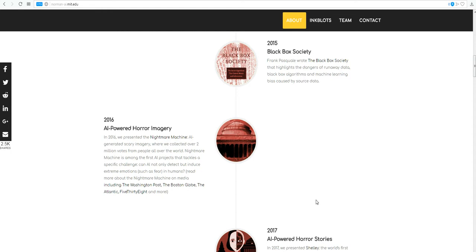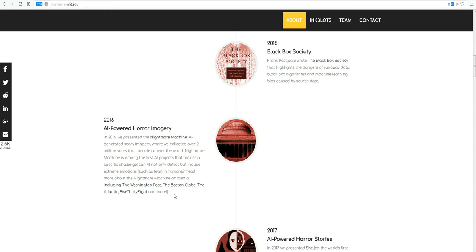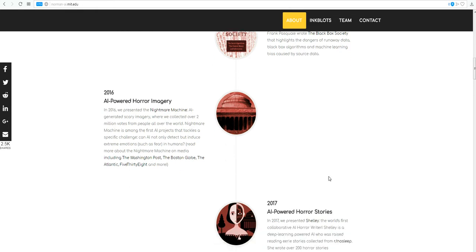Read more about the Nightmare Machine on media, including the Washington Post and the Boston Globe, the Atlantic, 538, and more. Because we really need AI-powered horror imagery.